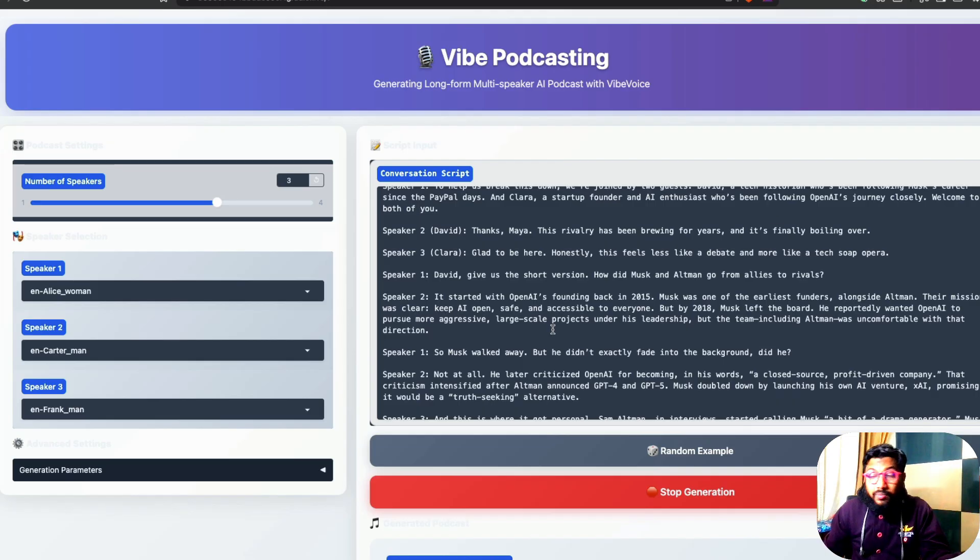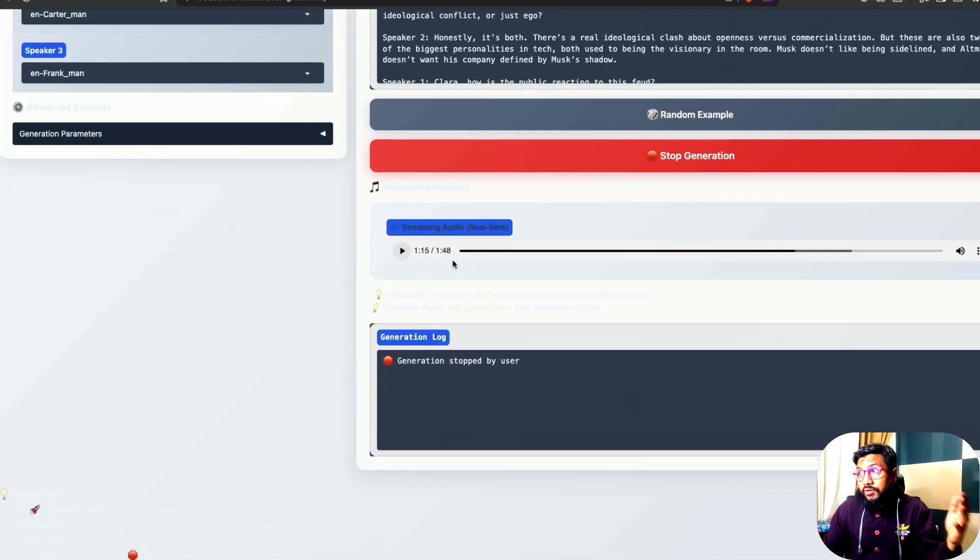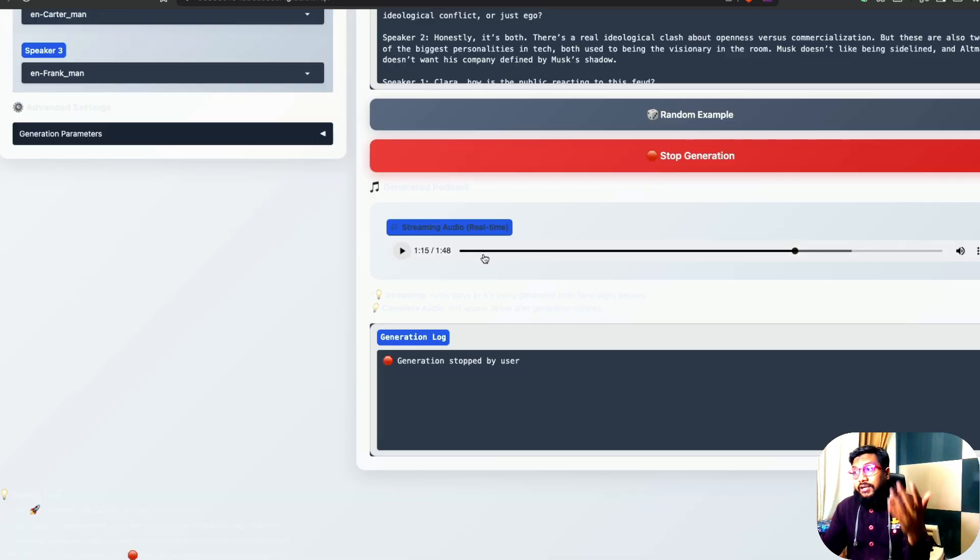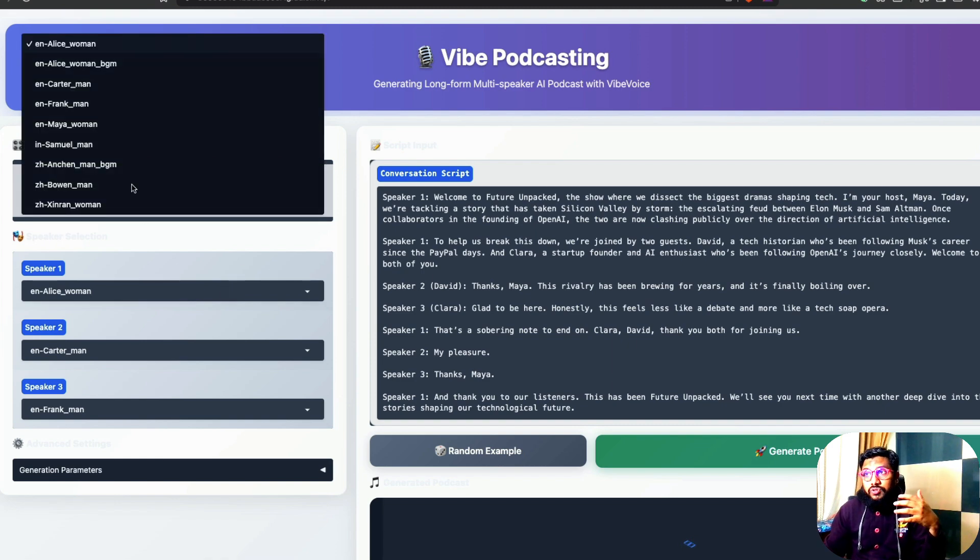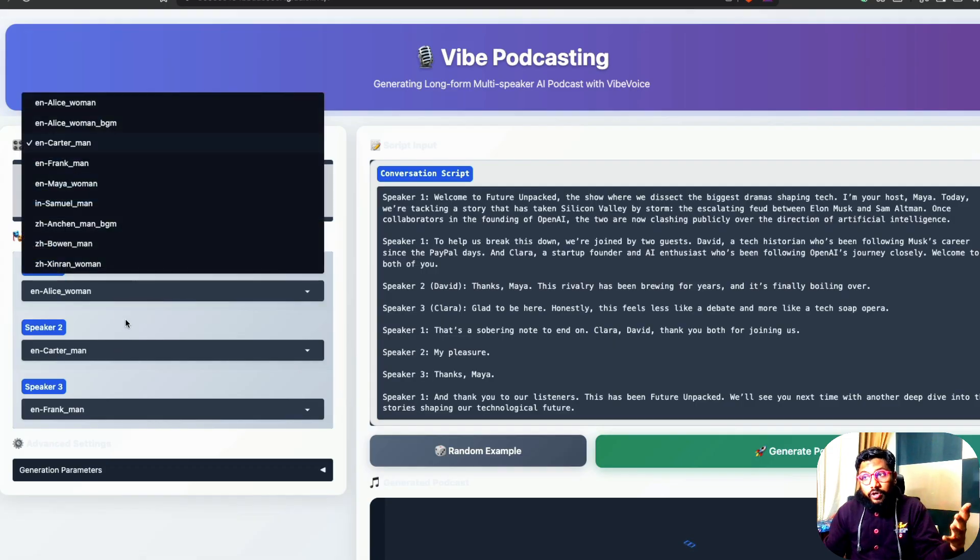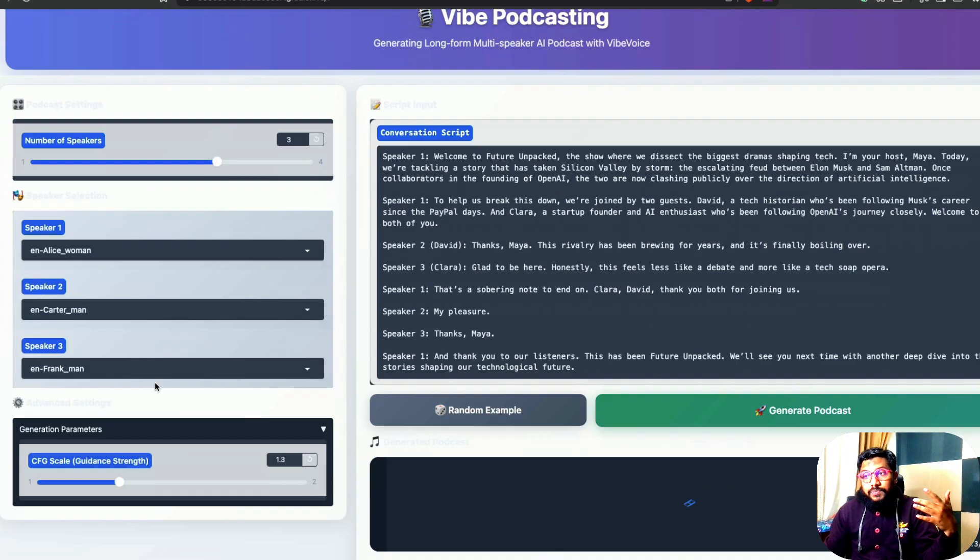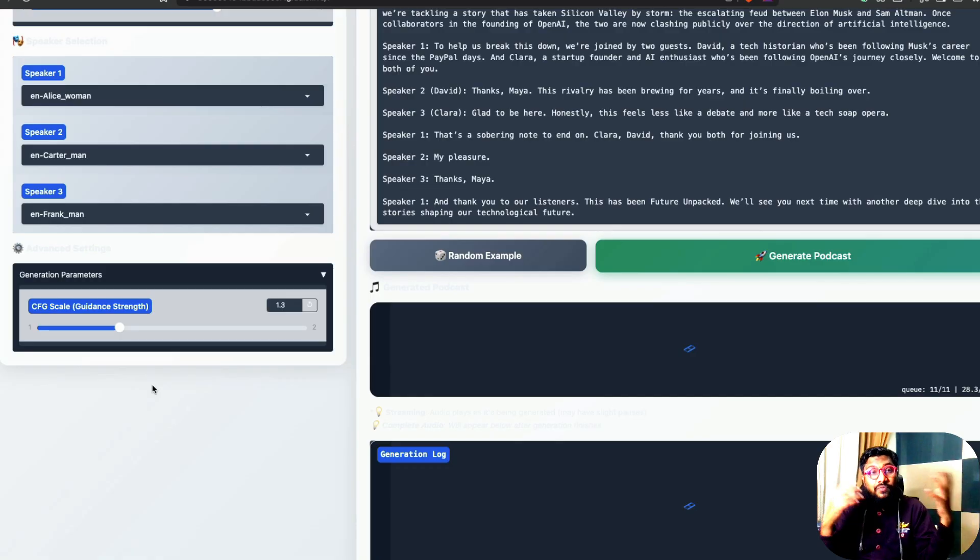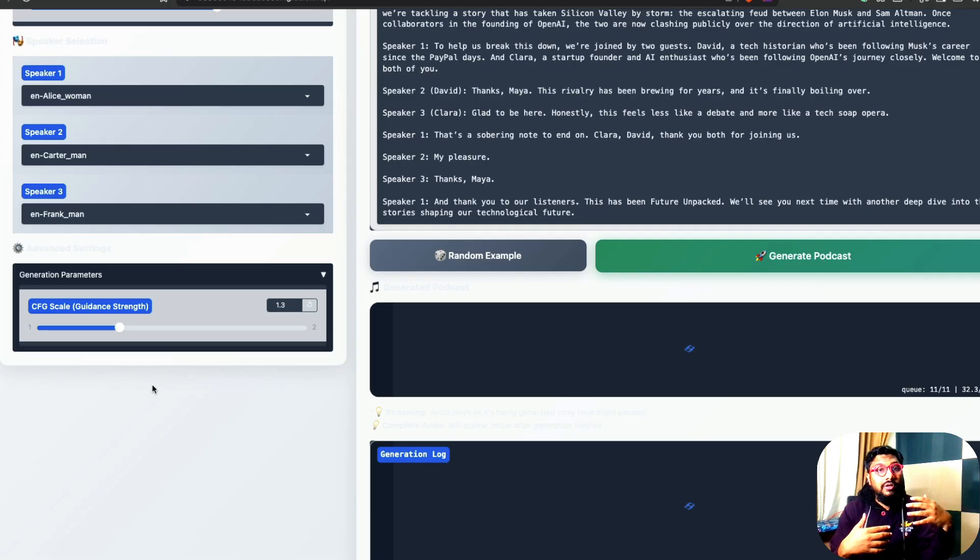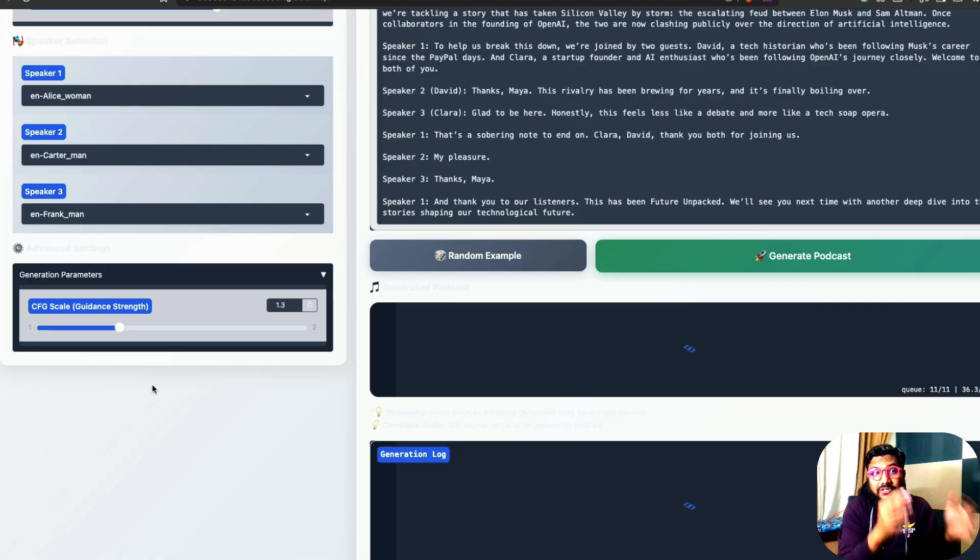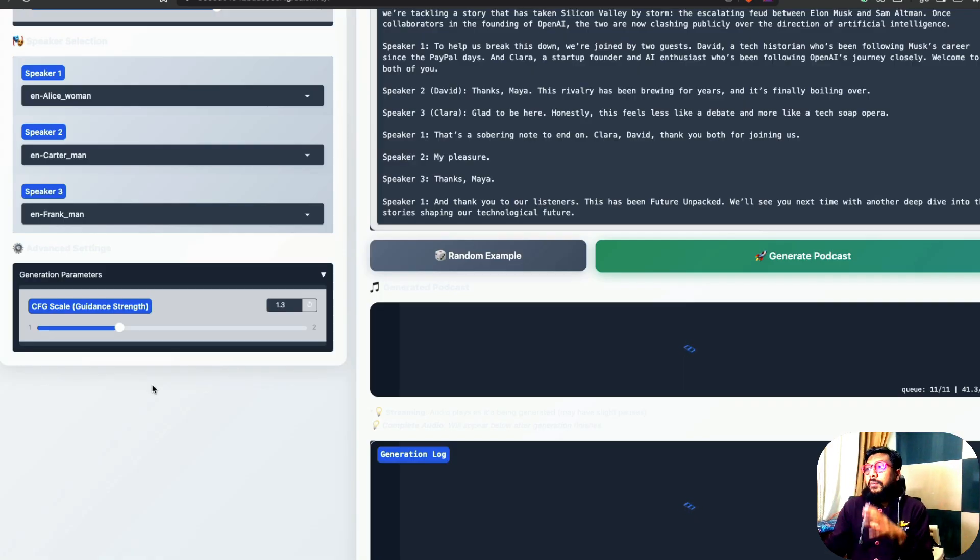The other good thing about this model is it can do streaming. So while it is generating, after it generated a particular point, it can continue generation. There are a bunch of voices that are available, a bunch of women voices, a bunch of men voices. And then you have some advanced parameters like the CFG, which we have been typically doing with the diffusion models. The higher the CFG, it's going to be more on the prompt adherence. The lesser the CFG, it's going to be lesser on the prompt adherence, but more on the creative side. So you can play with these parameters.